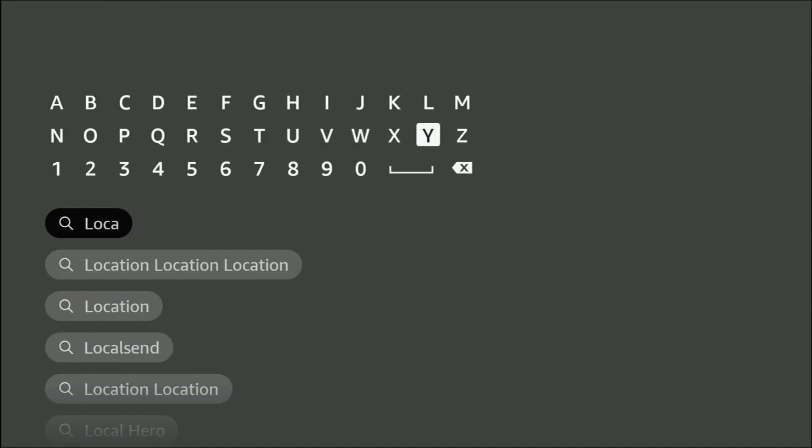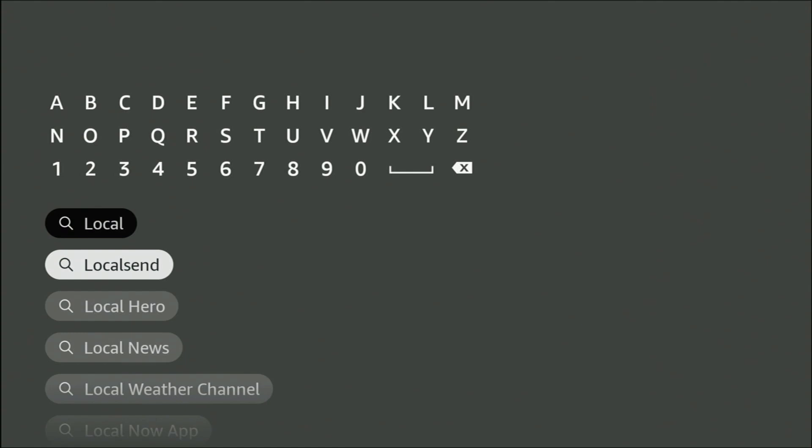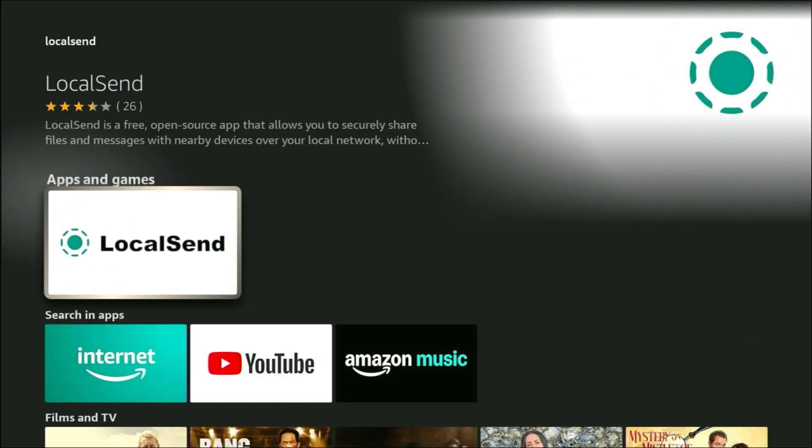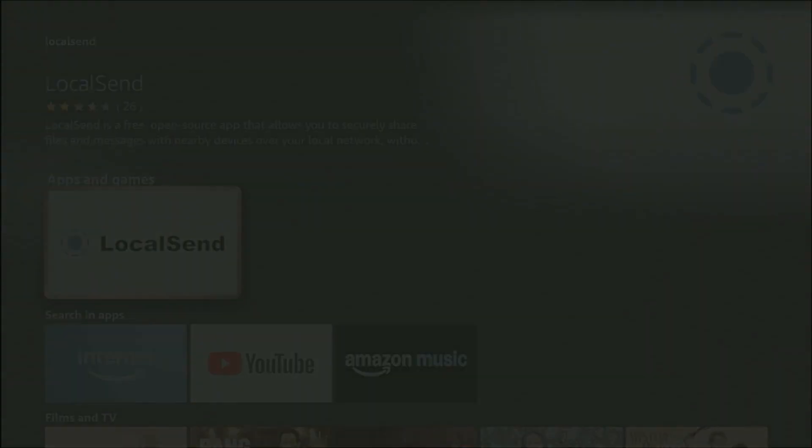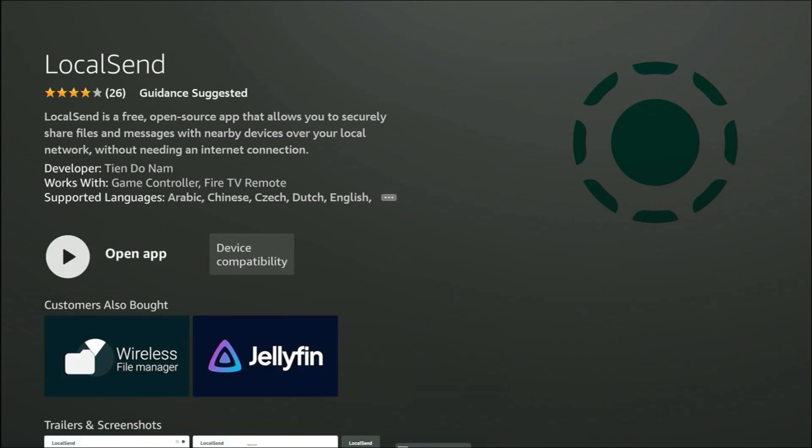So LocalSend, all one word. As you're typing local, you probably will see LocalSend appear in the list. If you do, highlight it, middle button, and then it's this app just here. Highlight that, middle button, and then middle button again.